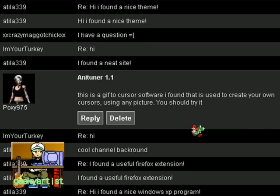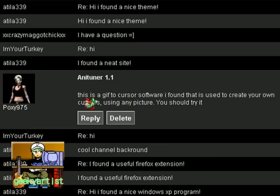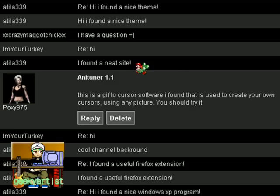Hey there, this time I just want to share with you guys a neat application that basically allows you to turn your GIFs or animated GIFs into your own animated cursors like Yoshi and Mario here. This was suggested by one of my subscribers named Voxy975 — AniTuner 1.1, a GIF to cursor software used to create your own cursors. I tried it and I really liked it. It's a cool program especially if you make your own animated GIFs.